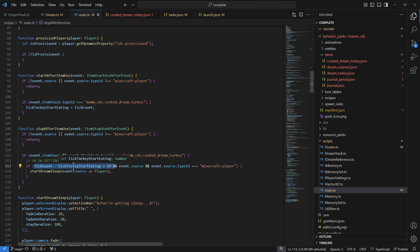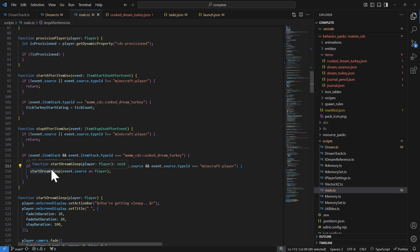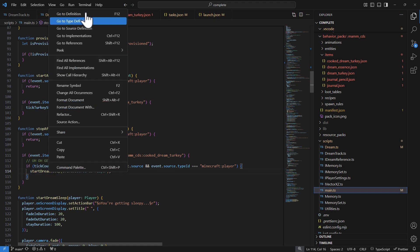If the player ate the turkey for at least three seconds, we kick off a dream. Just taking a small bite won't trigger it — you really have to commit to eating it for three seconds before the dream sleep kicks off. This mimics the idea that if you eat too much turkey at Thanksgiving, you'll get tired. That's a quick example of using itemStartUse and itemStopUse events to track and trigger the dream.